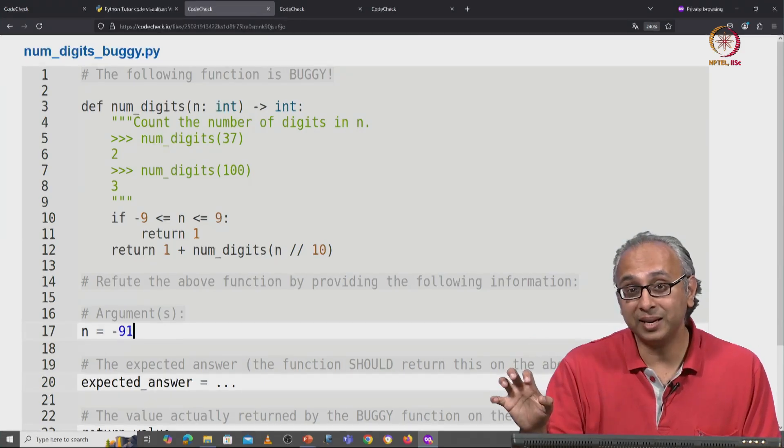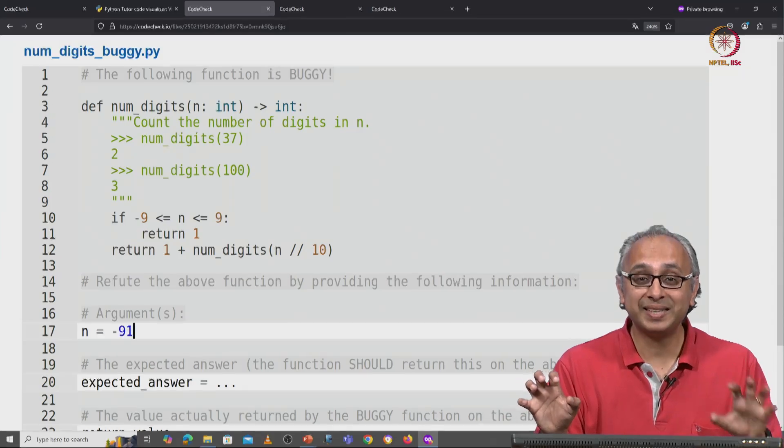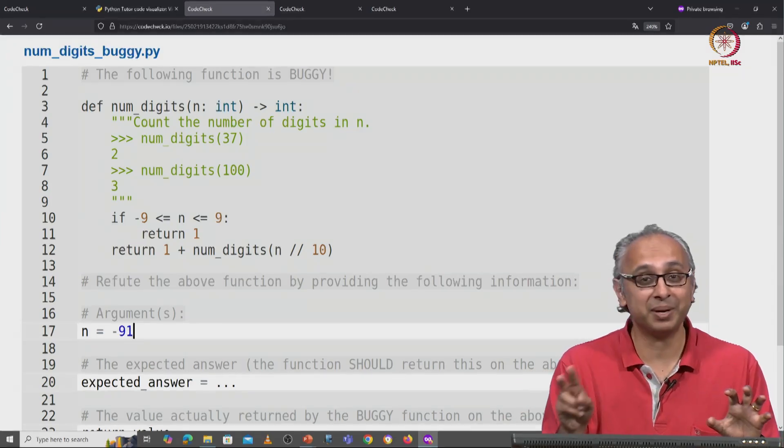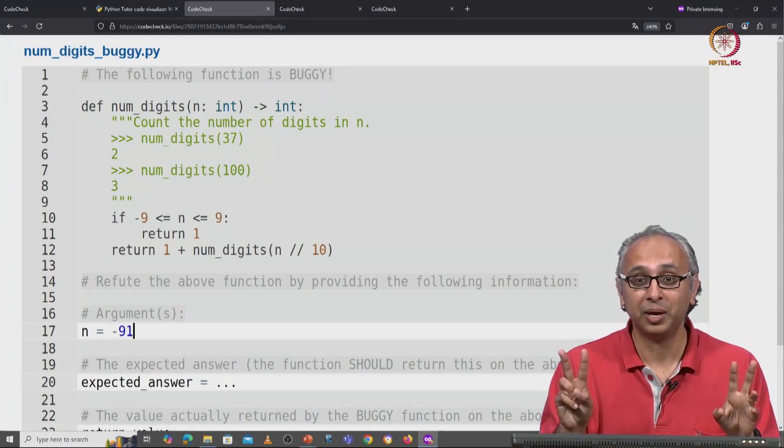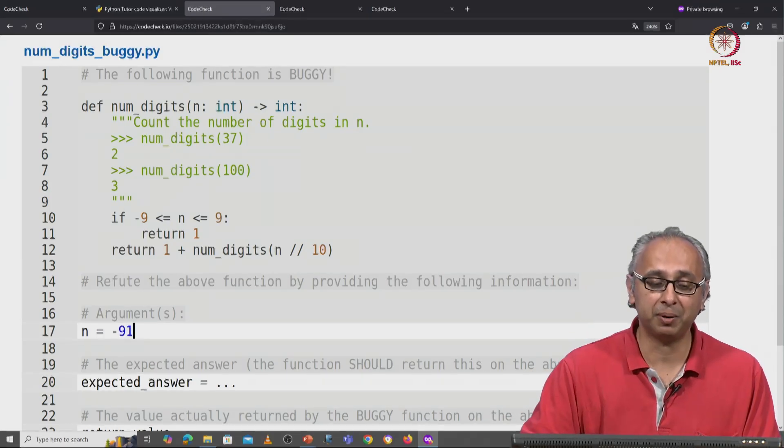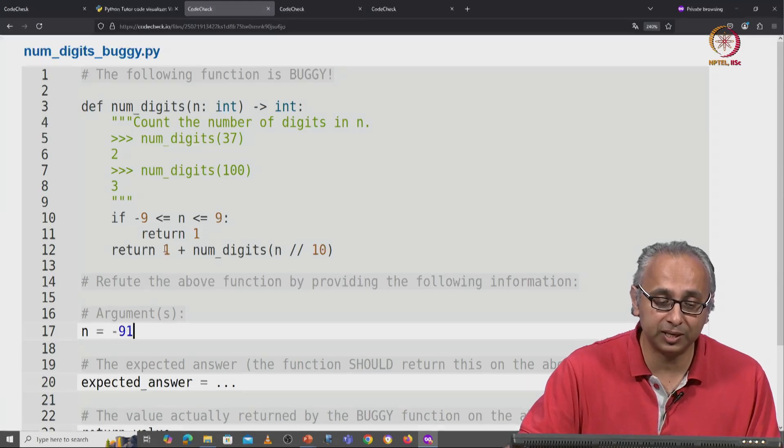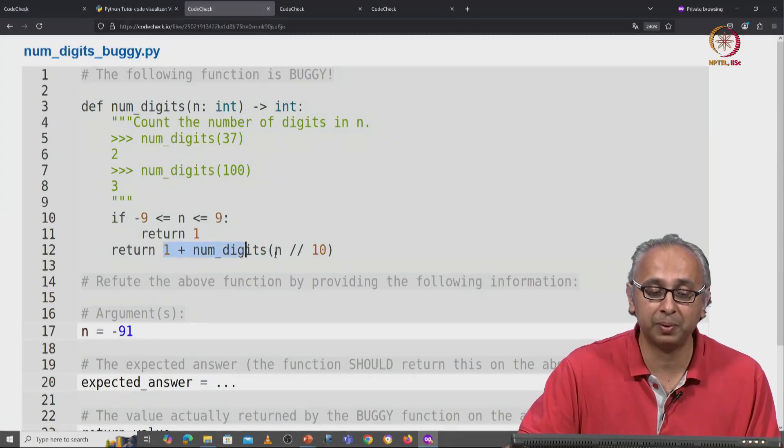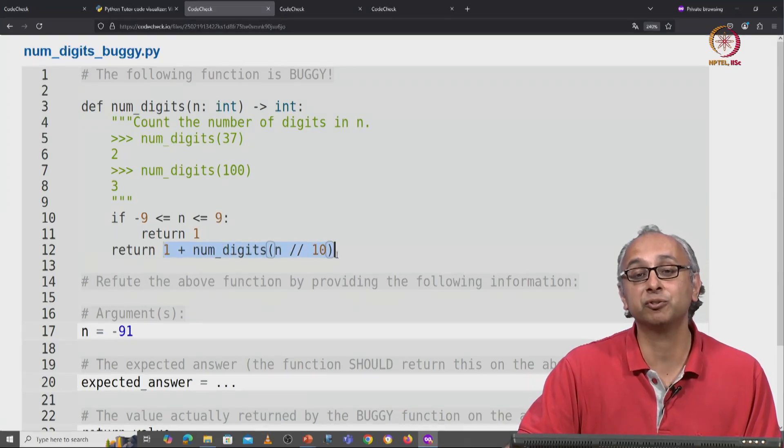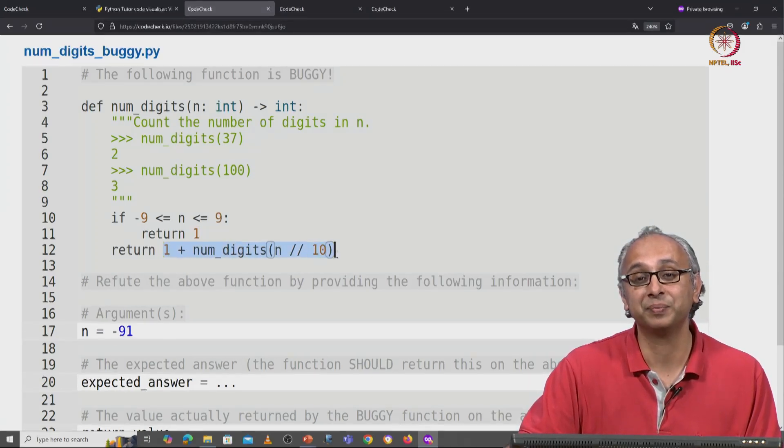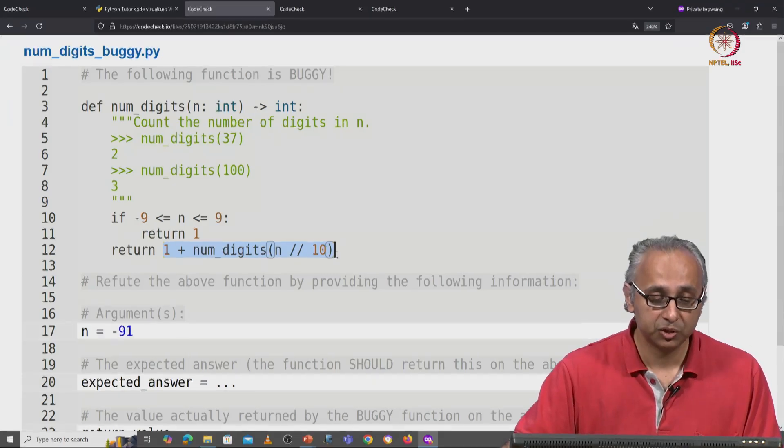Now minus 91 and minus 10 have the same number of digits, 2 and this is a problem because what we will try and return is 1 plus num digits of minus 10 and that is where we will see an error.